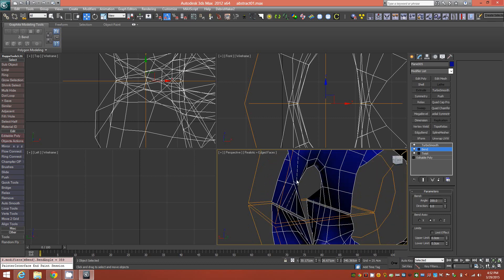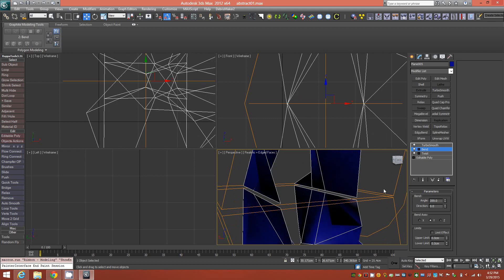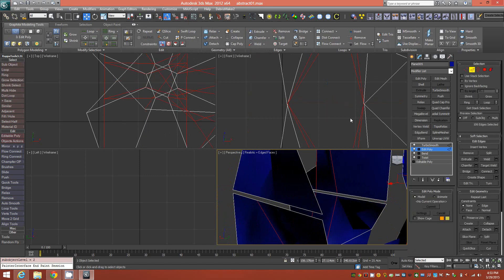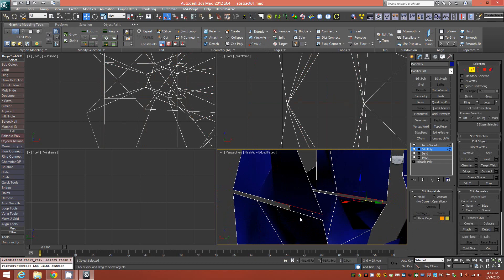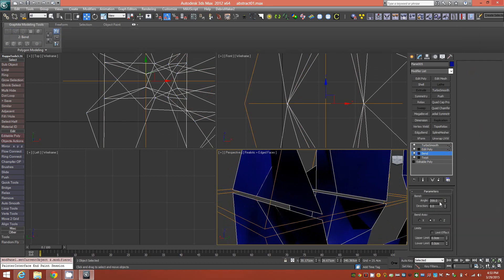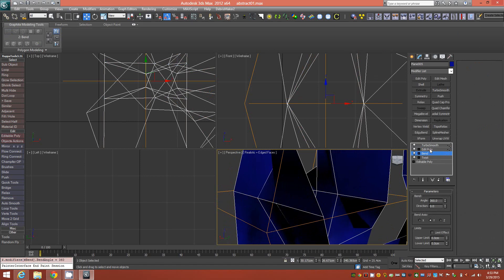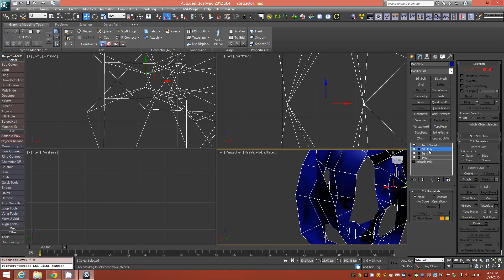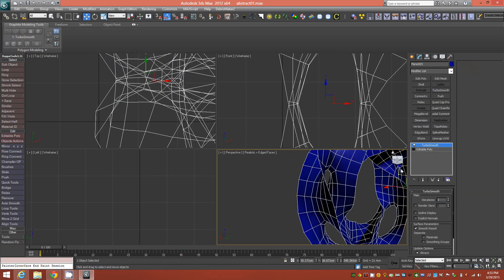We'll disable Show End Result temporarily, apply an Edit Poly modifier in edge mode, and select these four edges and loop them. Then, holding down Control, switch to Vertex Mode — you now have all the vertices that need to be welded selected. Go back down into your Bend modifier and change it back to 360, then go back up to Edit Poly. With those vertices selected, Shift-click Weld and check before and after — they're all welded. Accept that, then collapse to that Edit Poly modifier and see the result.